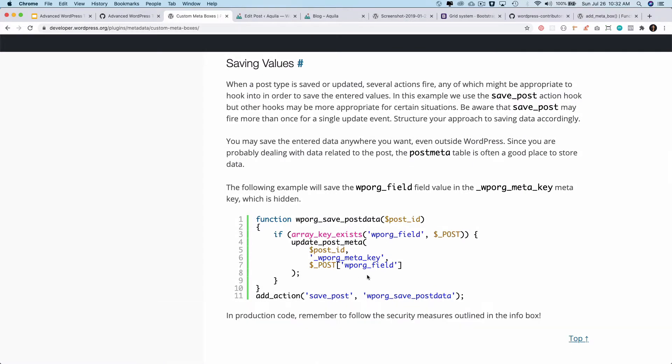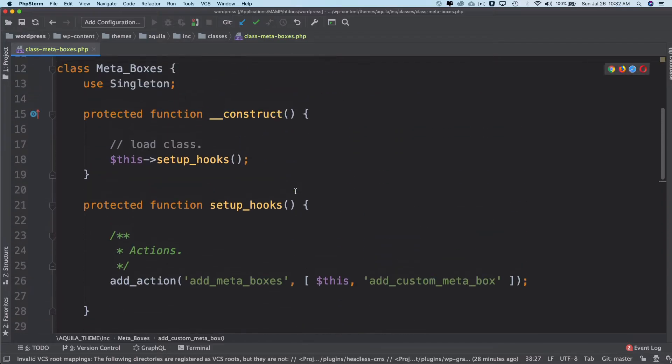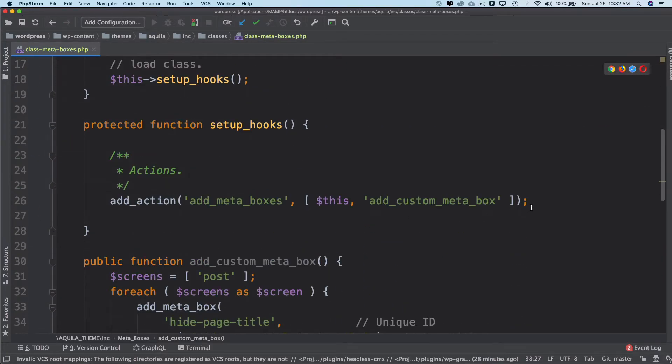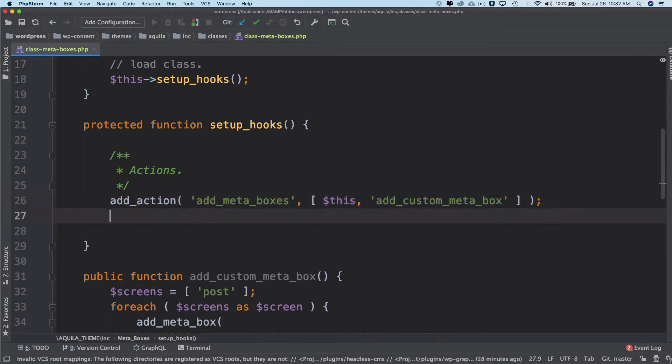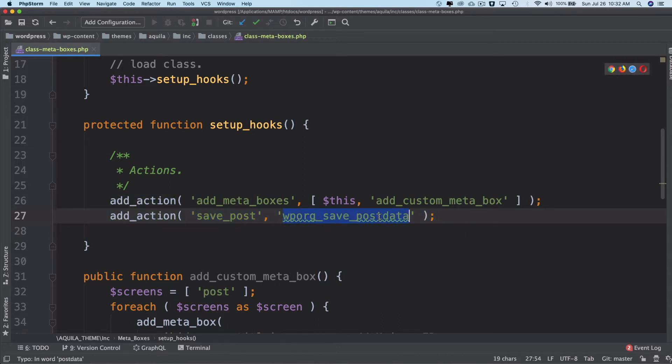So when the post is saved, the meta box also is saved. So I'm going to do save_post and then there will be save_post_data, so this save_post_meta_data, okay.